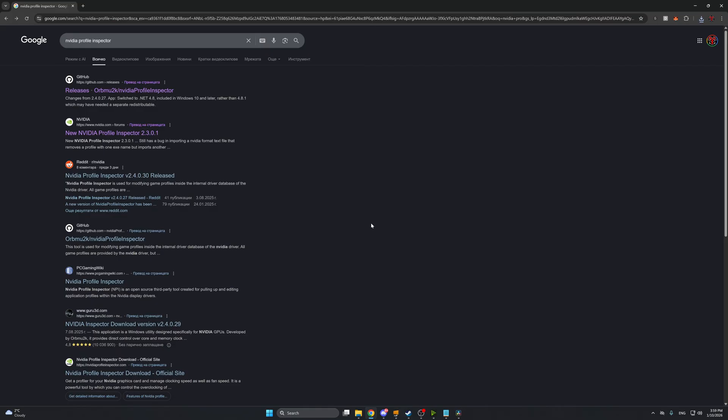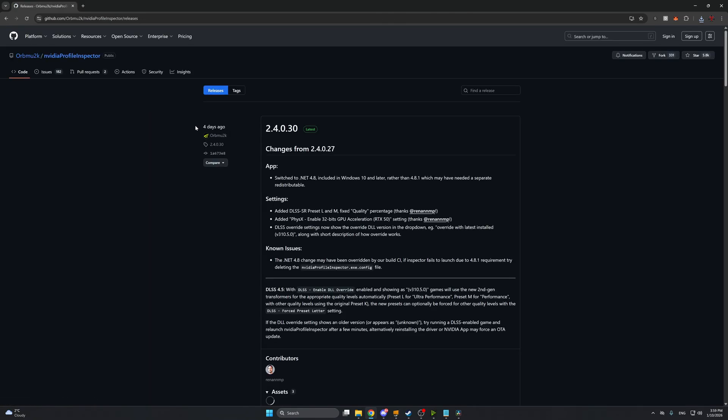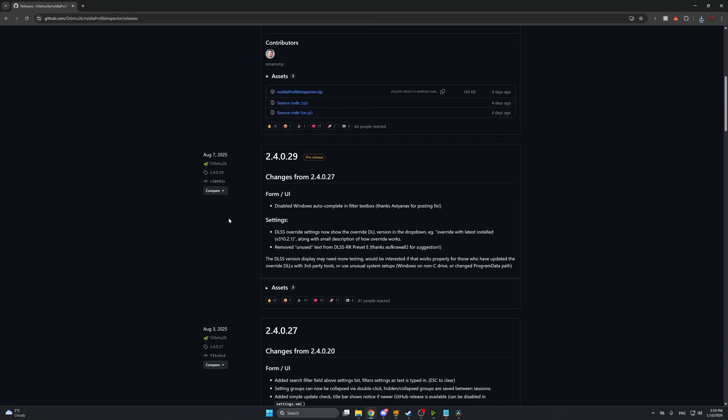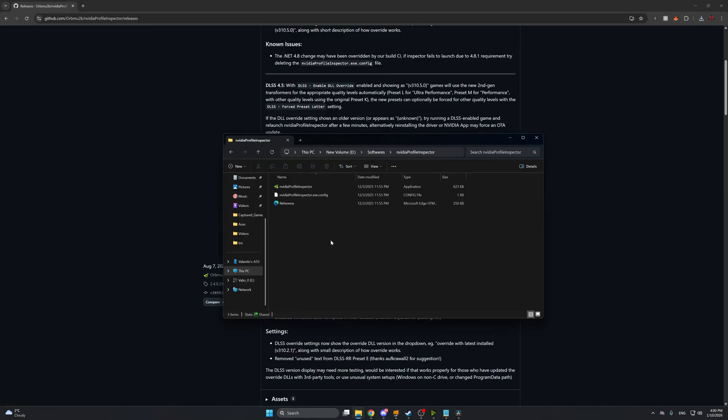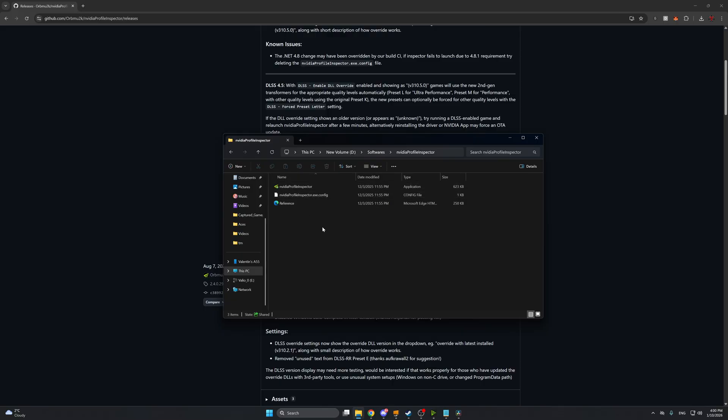So let's enable the DLAA inside War Thunder. First we're going to need NVIDIA profile inspector. After a simple google search you get to the github page over here. So we're going to go here, we're going to scroll down and you're going to find the latest version of the NVIDIA profile inspector. Download the file and unzip it. After you unzip everything you should see this over here. This is the NVIDIA profile inspector. Keep this somewhere on your drive and just run it. It will ask you to run as administrator because it needs driver level access. Just click yes.